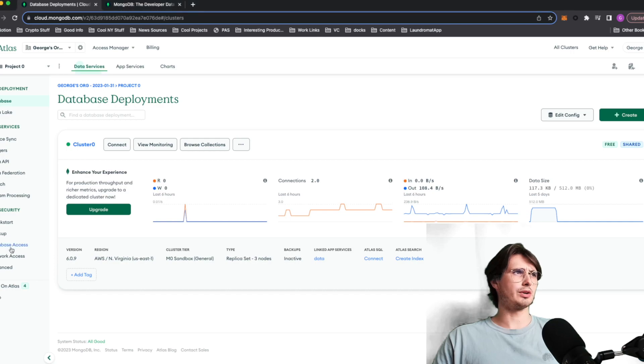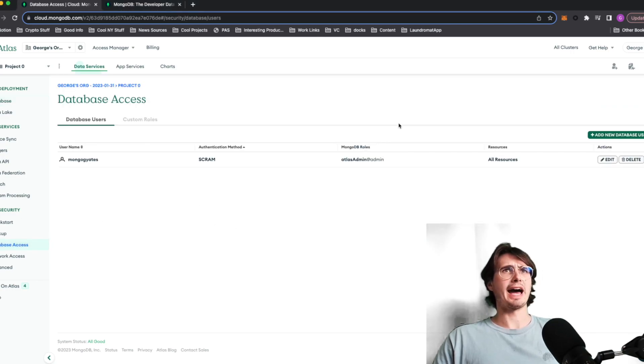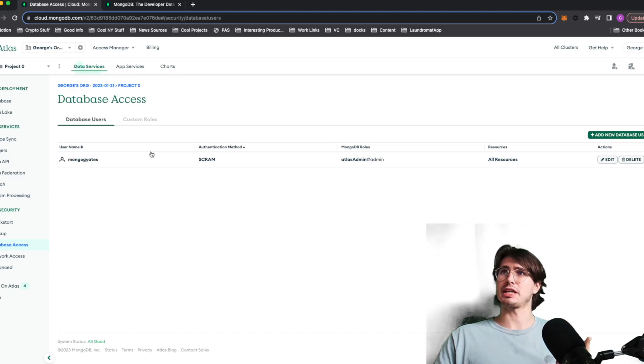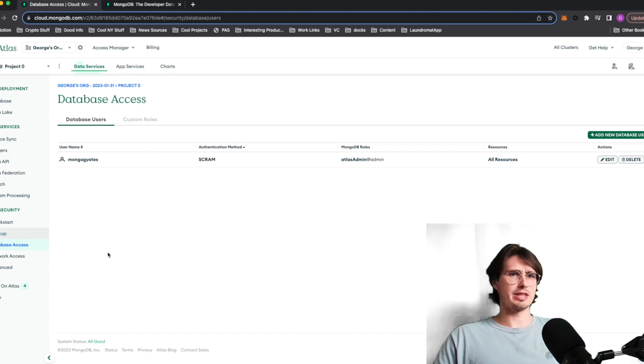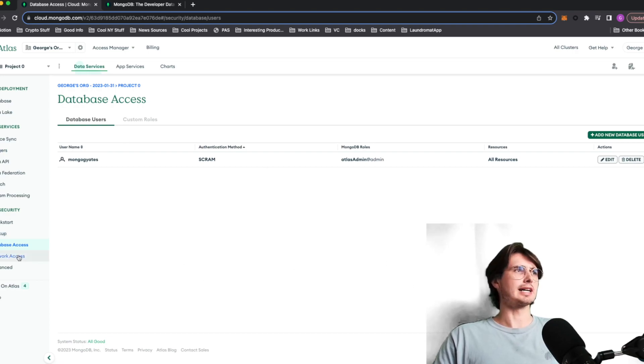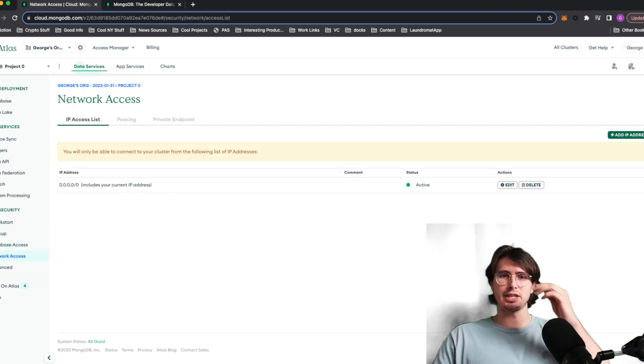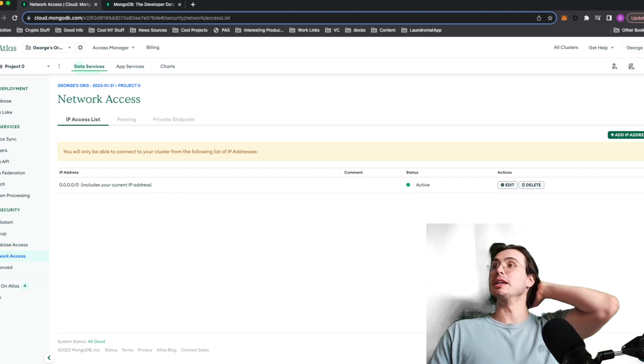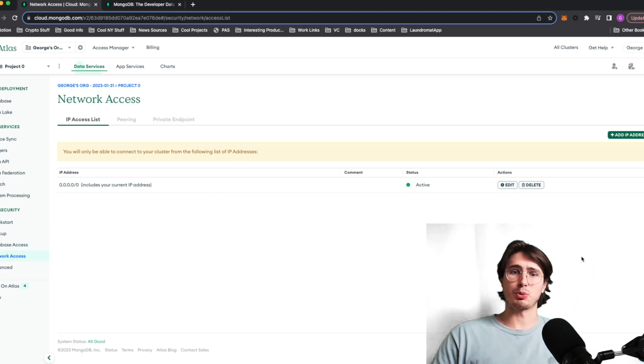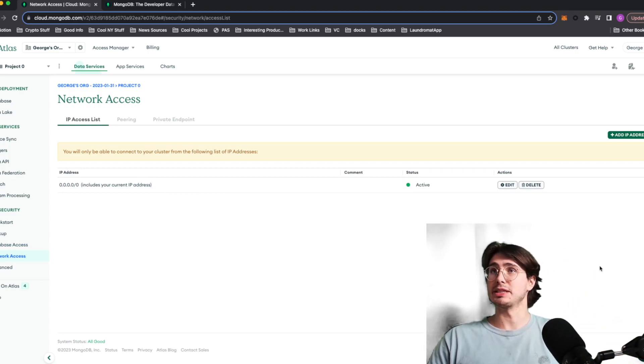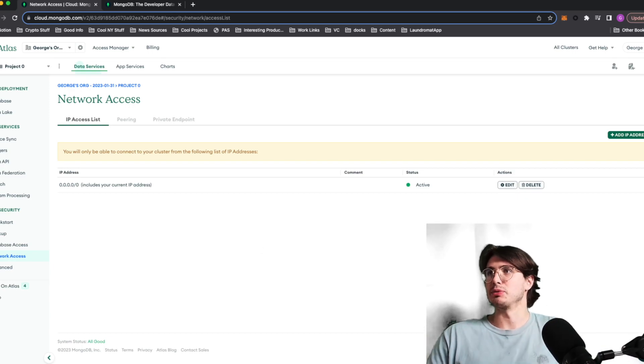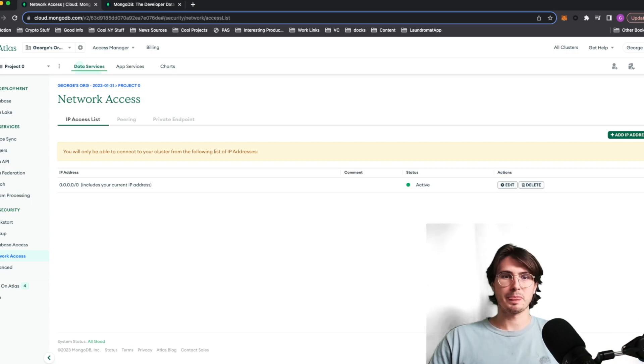One more thing you'll want to note here is you will want to have a database user that you can use. This is how I will actually authenticate into MongoDB. And then also on the allow list for your project on security network access, I just have it open to everything. But if you don't want to open everything, just put your local public IP address on the computer you want to connect to. And obviously this is how you would connect to a production by authenticating that particular application.